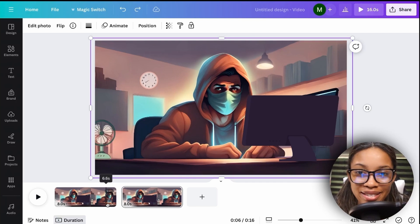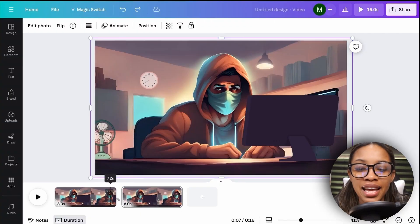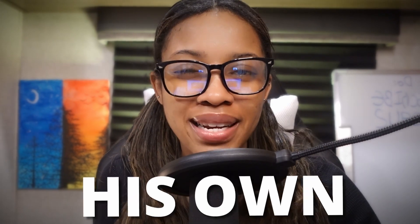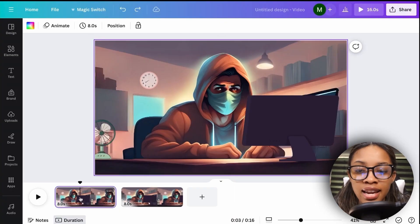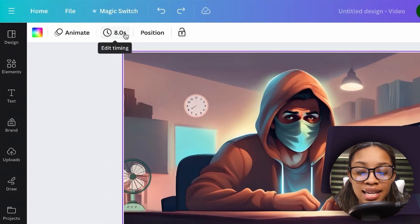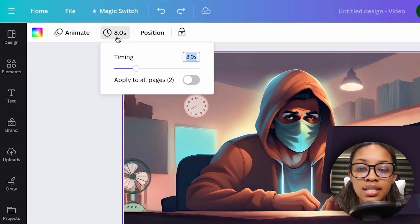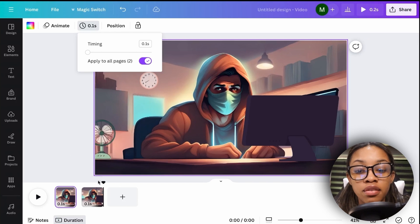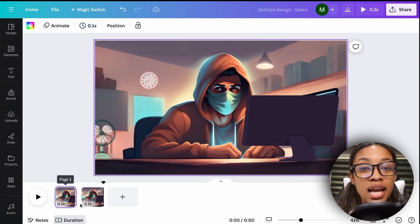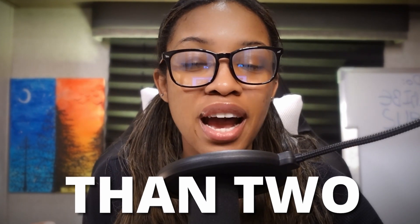You're probably thinking: am I supposed to be toggling my mouse while trying to record a video? No. To make him talk automatically, click onto the first page and at the top you'll see the timer. Click 'Edit Timing,' bring it all the way down to 0.1 seconds, and hit 'Apply to All Pages' so it applies to both pages.